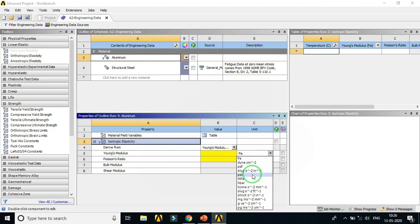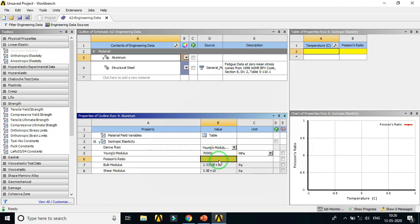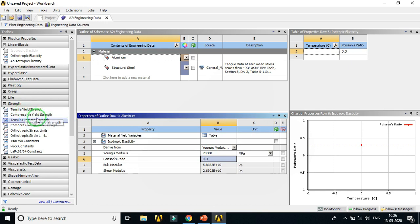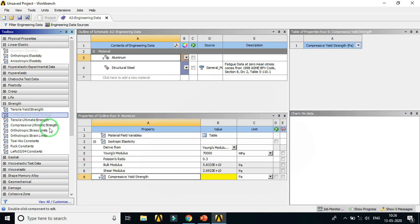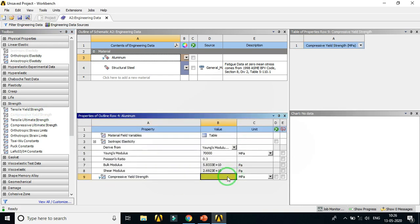Give the Young's modulus value as 70,000 MPa. Set Poisson's ratio to 0.3. Next, insert the compressive yield strength property and give the value as 240 MPa. In this way we have created the aluminum material required for the simulation. Click on the Project tab to return to the schematic, and then we need to create the geometry in Design Modeler.